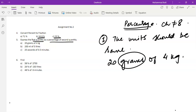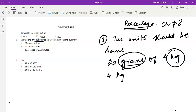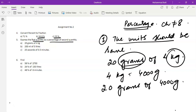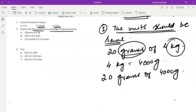One quantity is expressed in grams and the other in kilograms. Either you convert grams into kilograms or kilograms into grams. We know there are 1000 grams in one kilogram, so 4 kilograms means 4000 grams. So we convert to get 20 grams of 4000 grams. This is the first step: the units must be the same. If the units are different, you cannot express a quantity as a percentage of the second quantity.